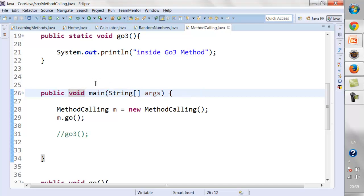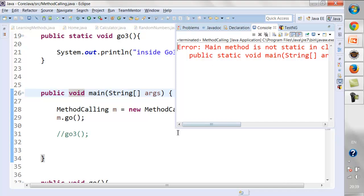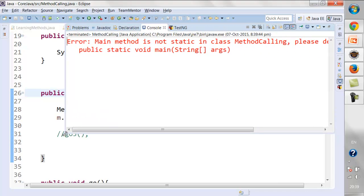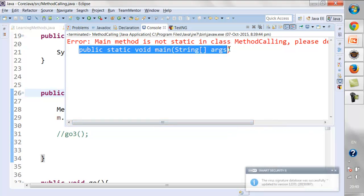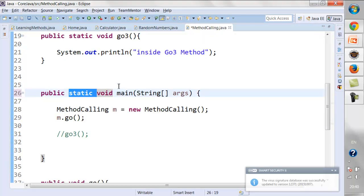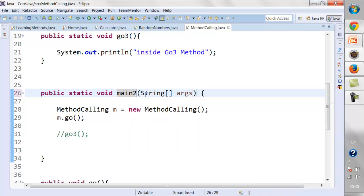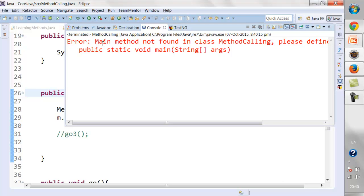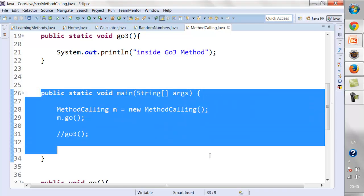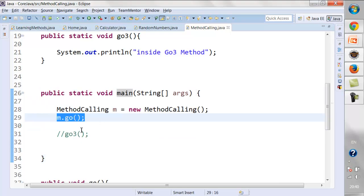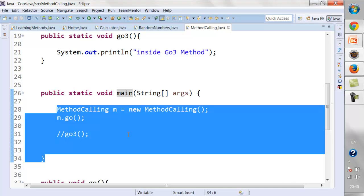If I remove the static keyword from the main method, there will be no compilation error, but when you run it, the JVM will not find the main method and will throw an error: 'main method is not static in class MethodCalling'. You cannot even change the name of the main method — if you rename it, the error says 'main method not found in class'. It has to be implemented in exactly the same way. Whatever sequence you give inside the main method, your code will execute in that same sequence.